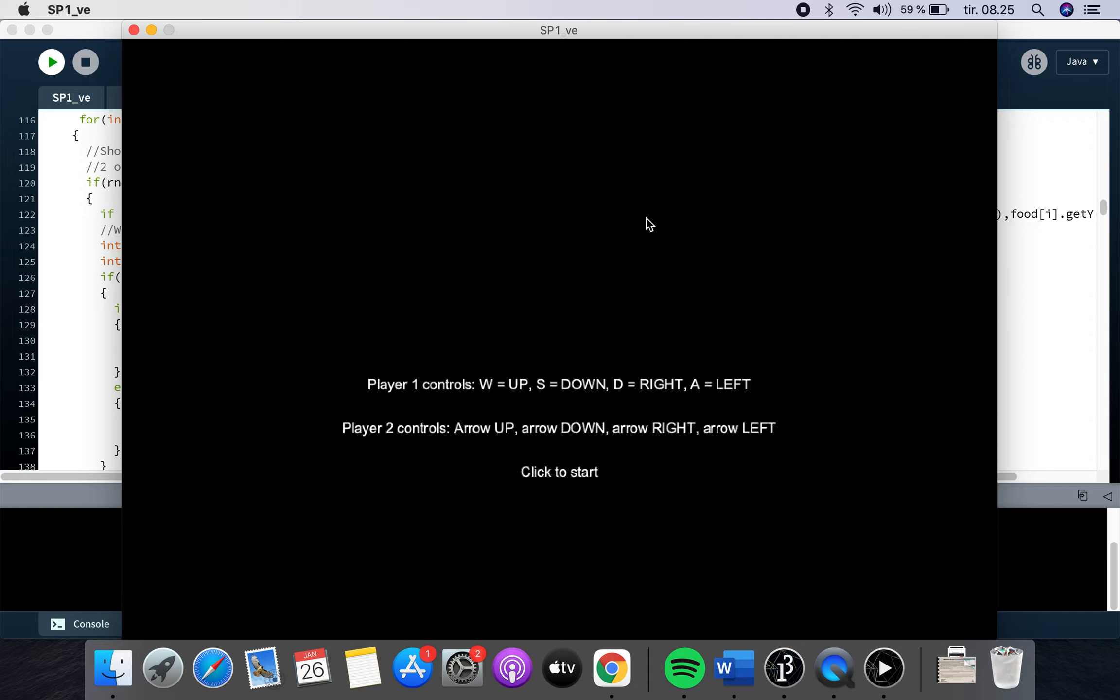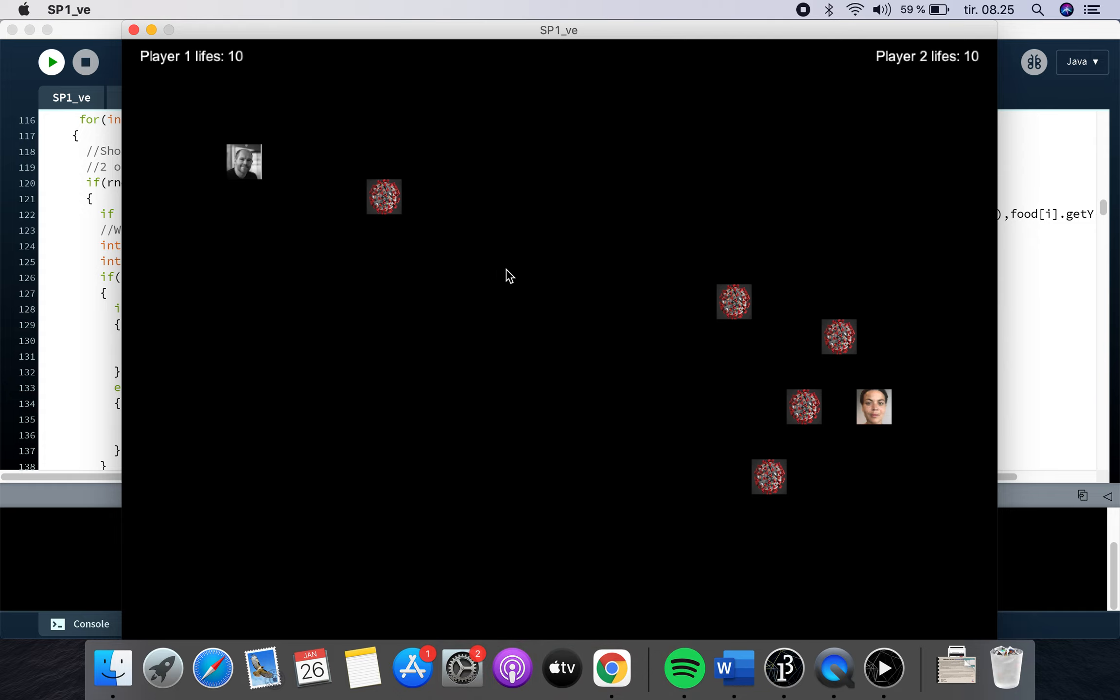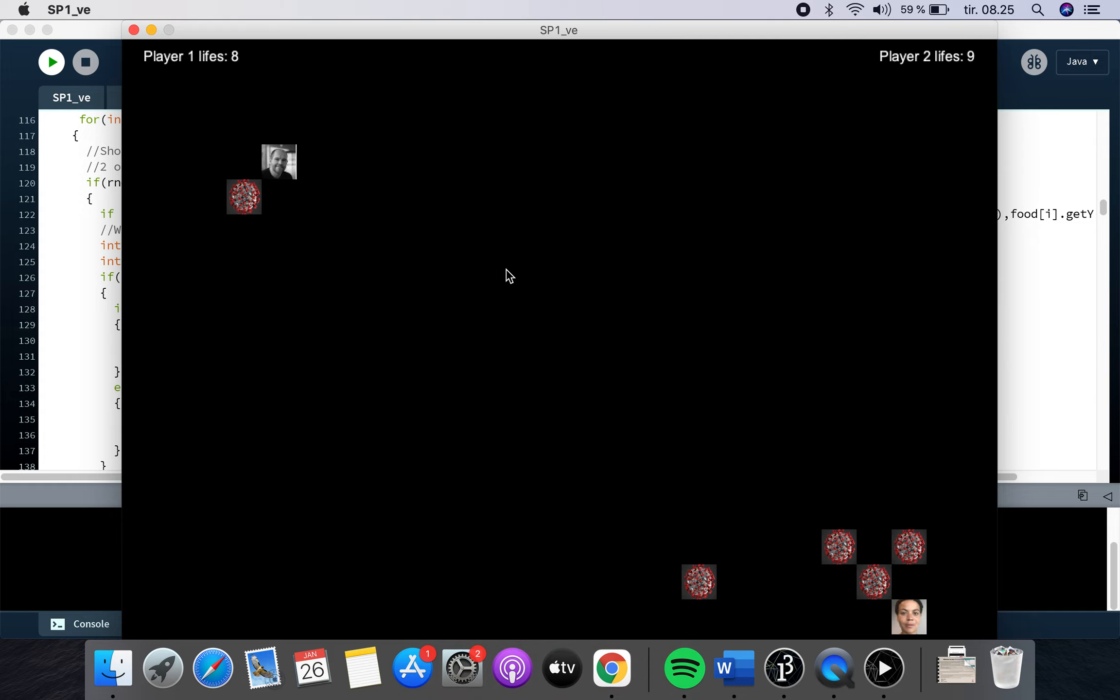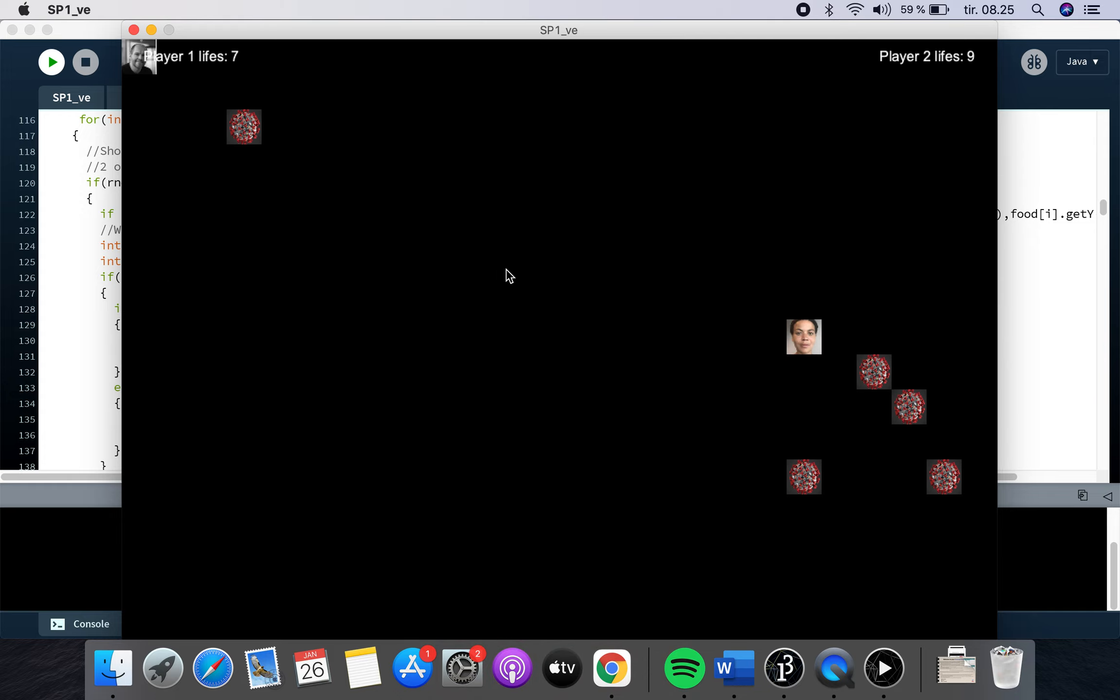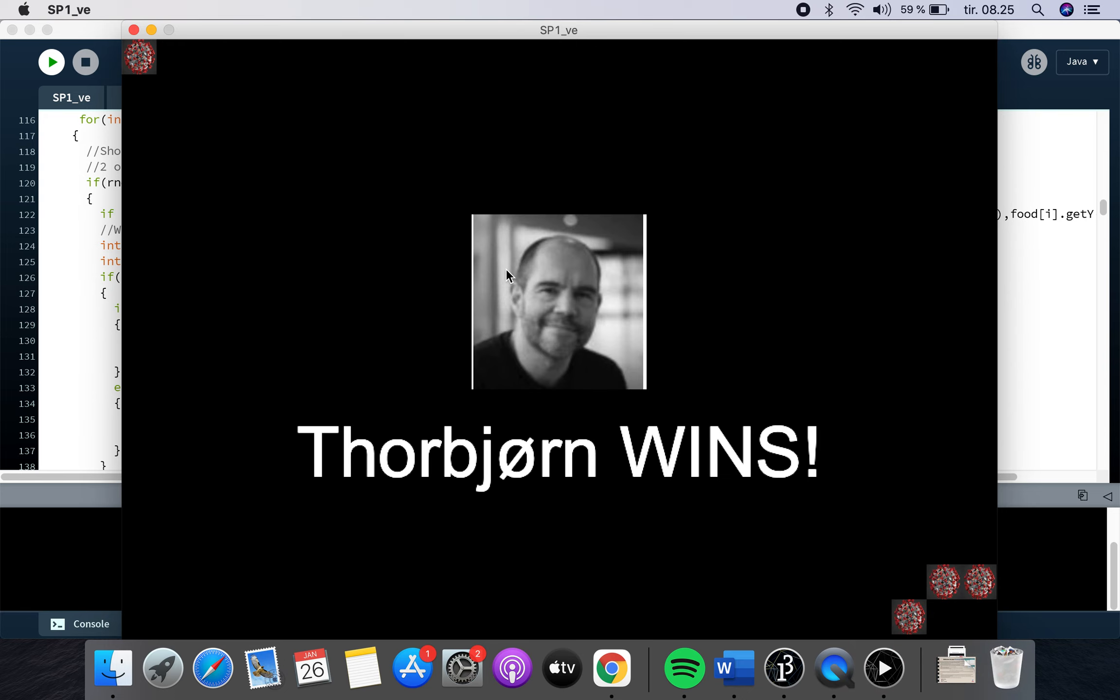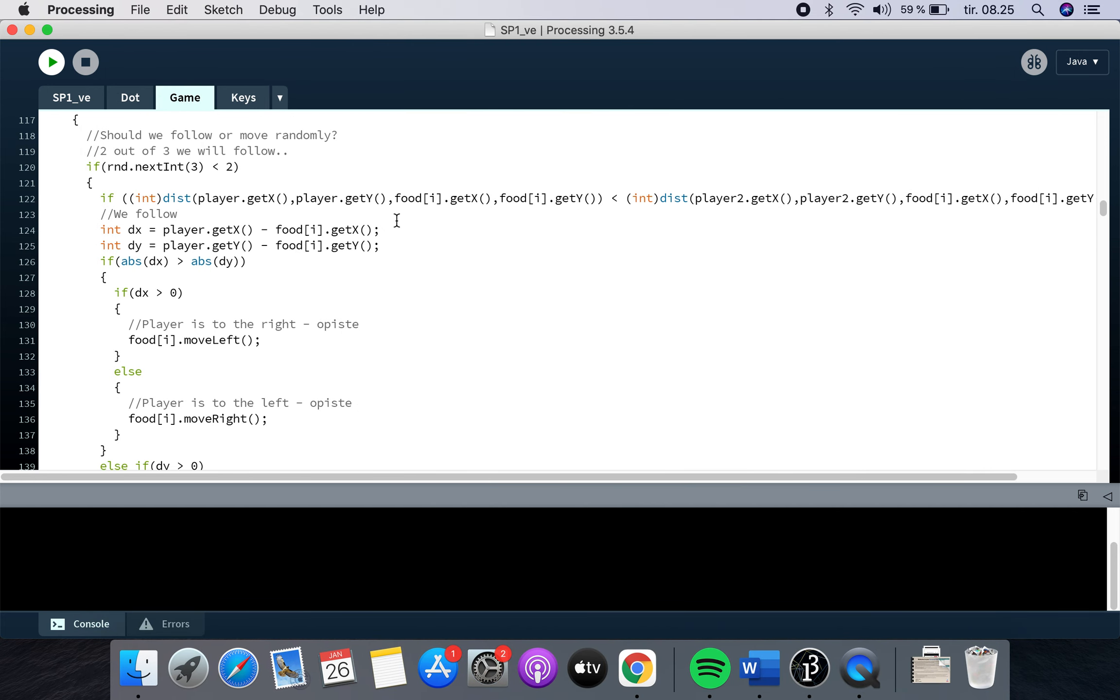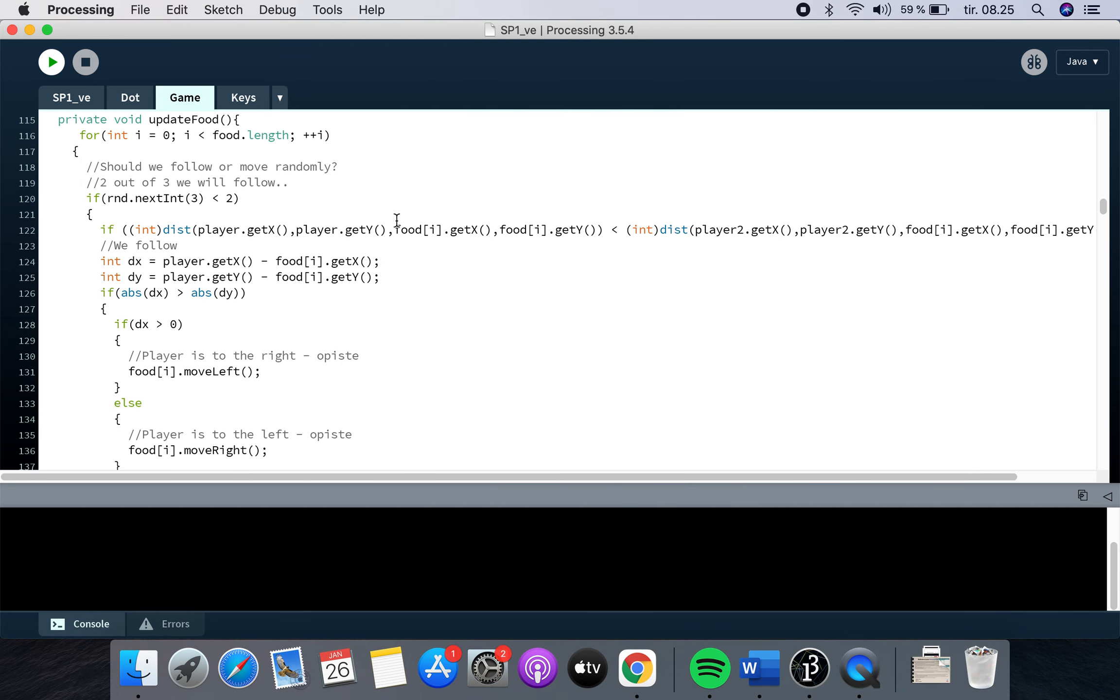When you press the mouse once again, you'll come back to the home screen and try it again. Oh, it's very difficult to maneuver around with two players. It's impossible. So you should definitely play this game with your friend or whatever. And this time, our teacher Torbjorn wins. Alright, so that is actually the game.